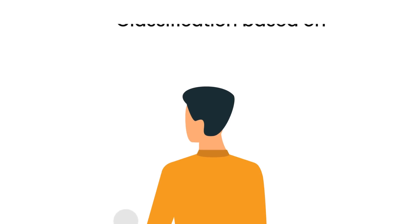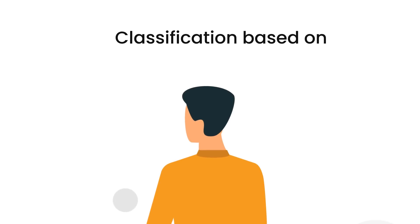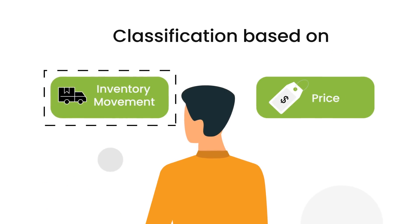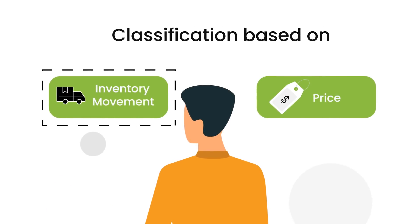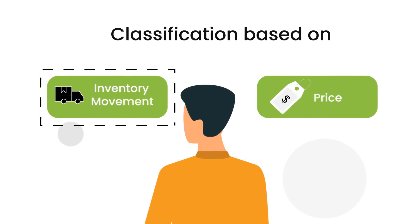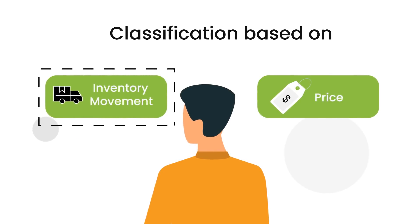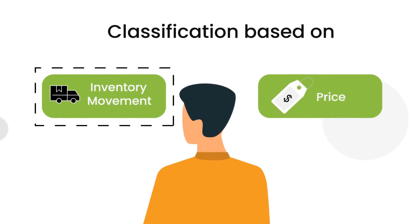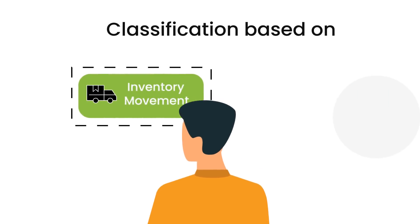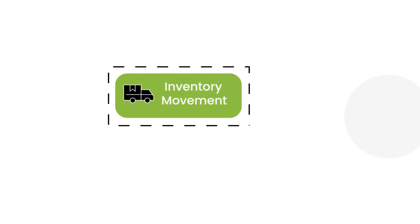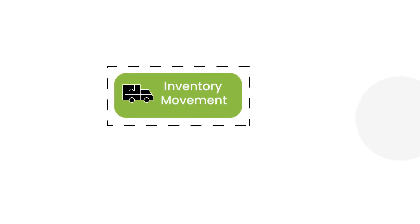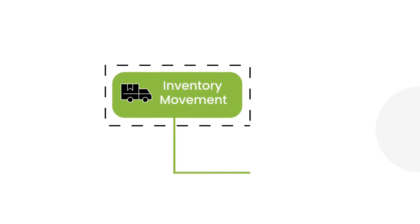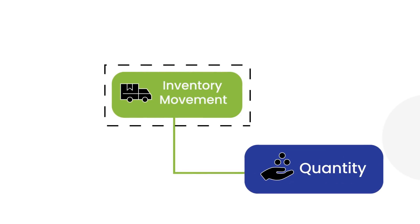Amongst classification based on inventory movement and price, John decides to first classify SKUs based on inventory movement. Within inventory movement, John decides to first classify SKUs based on quantity.